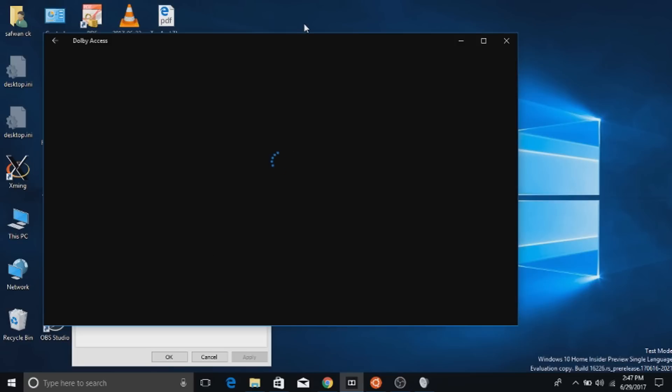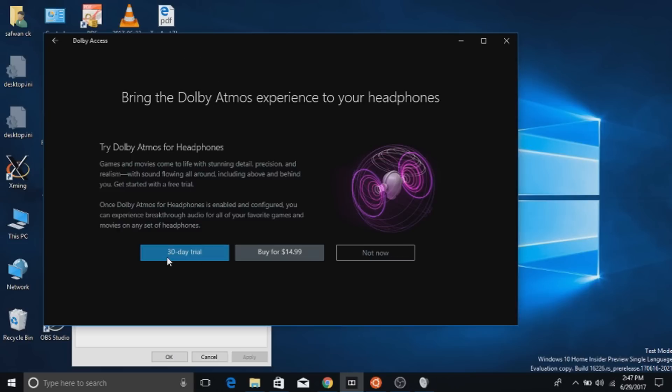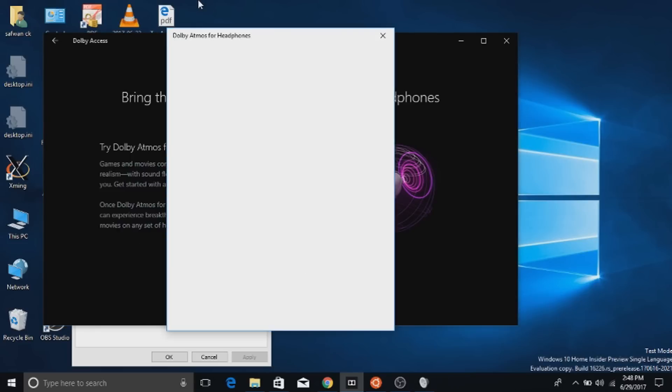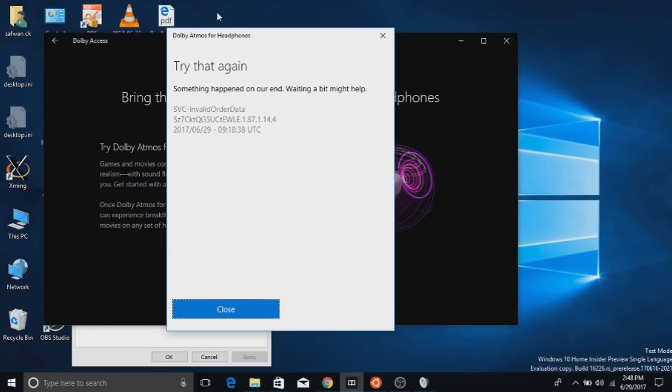This will prompt you to start free 30 day trial or prompt you to buy the app. Choose the preferred option for you. I recommend you do the 30 day trial. After that if you like it you can buy the app later.